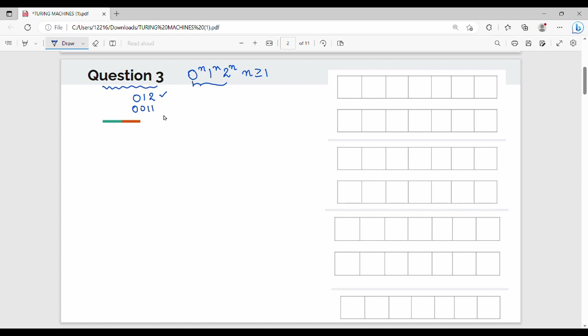For example, strings like 0,1,2 are accepted; 2 zeros, 2 ones, 2 twos are accepted; 3 zeros, 3 ones, 3 twos are accepted. This is an extension of the previous question 0^n 1^n, and here we will call it 0^n 1^n 2^n.